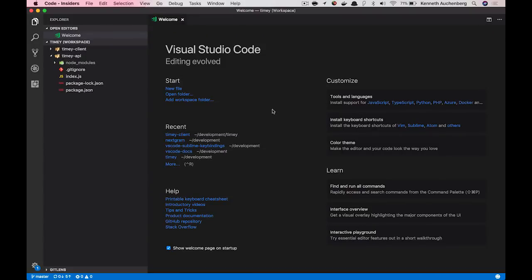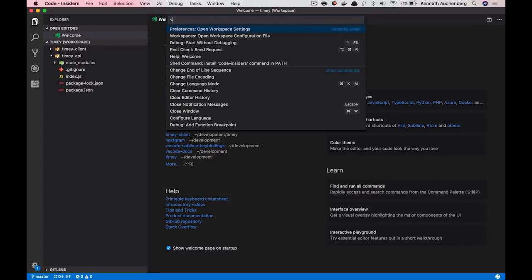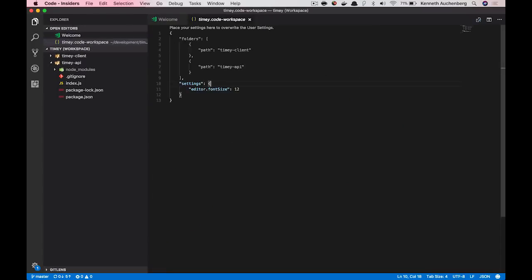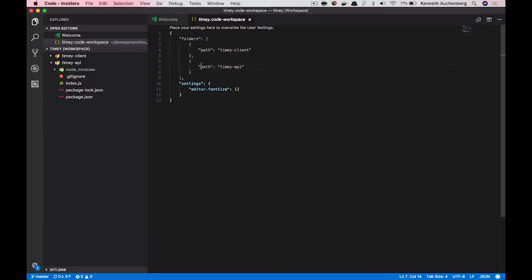So you might wonder, how do these workspaces work? Is it like a special convention or what's going on behind the scenes? And I can just open the command palette here again and then I can open workspace configuration file. What you see here is that we just open timey.vs-workspace. And this shows a little JSON file that shows you the structure.